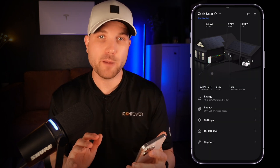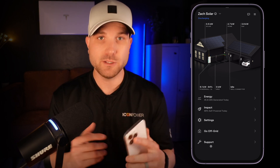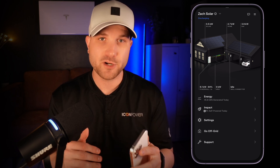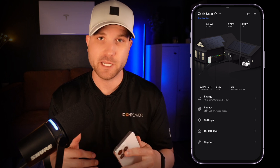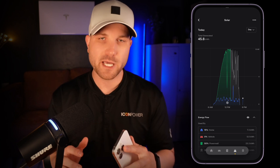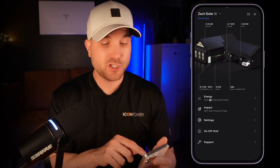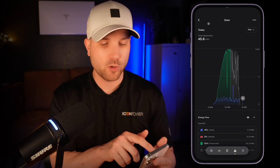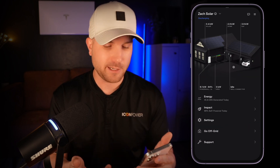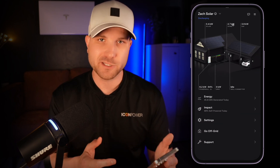On the home page, you're going to have five primary sections: energy, impact, settings, go off grid, and support. Energy will show you your total kilowatt hours generated for the day, and on impact, you're able to see your self-powered percentage for the day as well. In the energy section, you can view all your granular data and energy metrics. You can view this data by clicking 'energy,' or from the home screen you can press on the solar panels to view solar stats, the Powerwall to view Powerwall stats, and jump directly into whatever energy graph you're looking for.